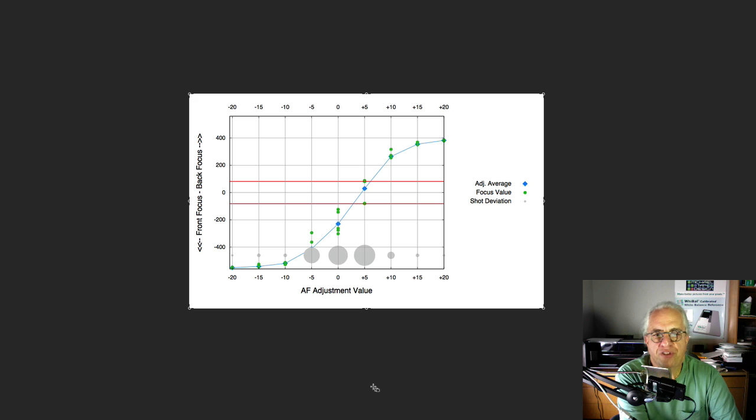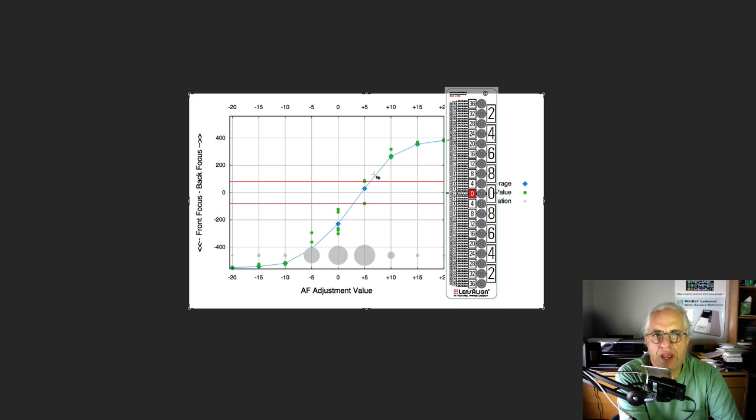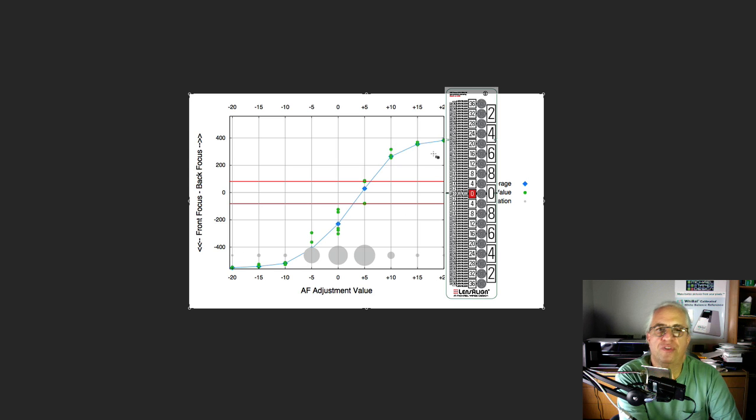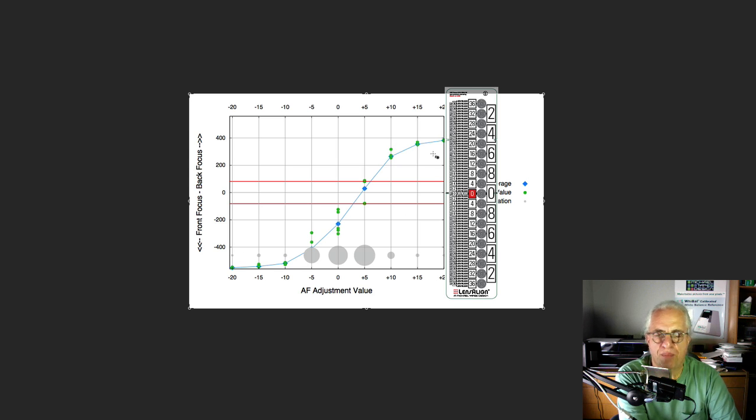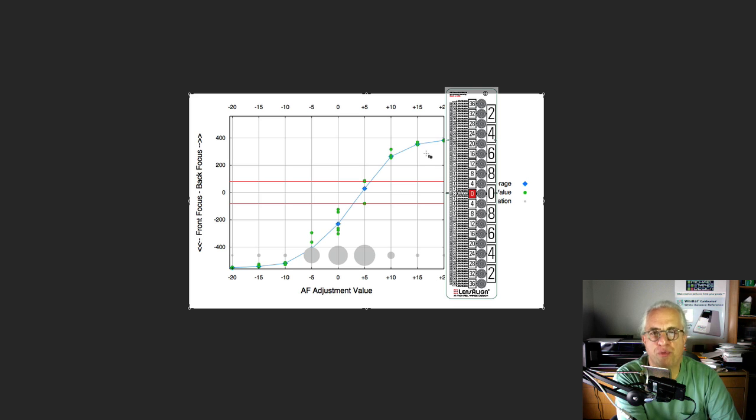It's as if you're looking face-down on LensAlign with the zero line and these images being back-focused and these being front-focused. So this gives you a really simple and intuitive, easy-to-understand way to interpret the results from FocusTune.